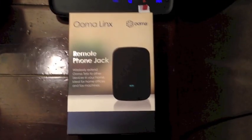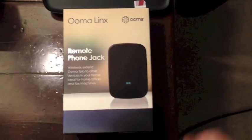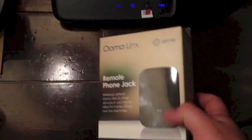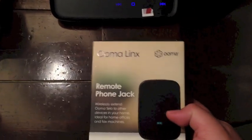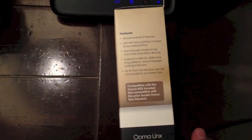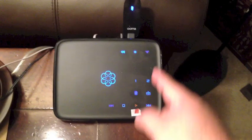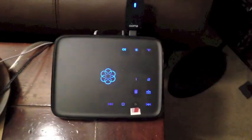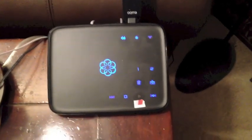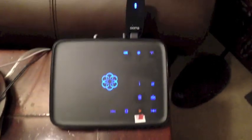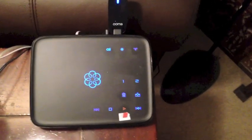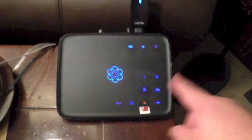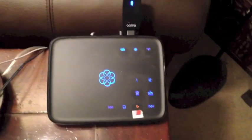Alright, so here we have the retail packaging for the UMA Lynx. This is a phone jack extender for the UMA Tello. So this here is an UMA Tello. I've got the wireless adapter here so I can set it away from my router. And then basically the Tello is a VoIP phone system.